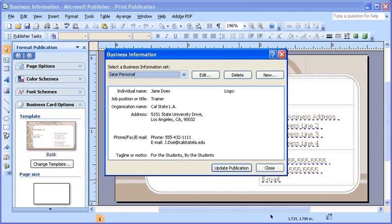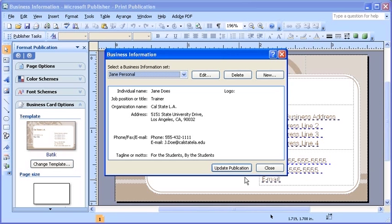From this dialog box, you can edit the set you've just created, you can delete it, you can create a new set, or even update the current publication to display your information. Click the update publication button.